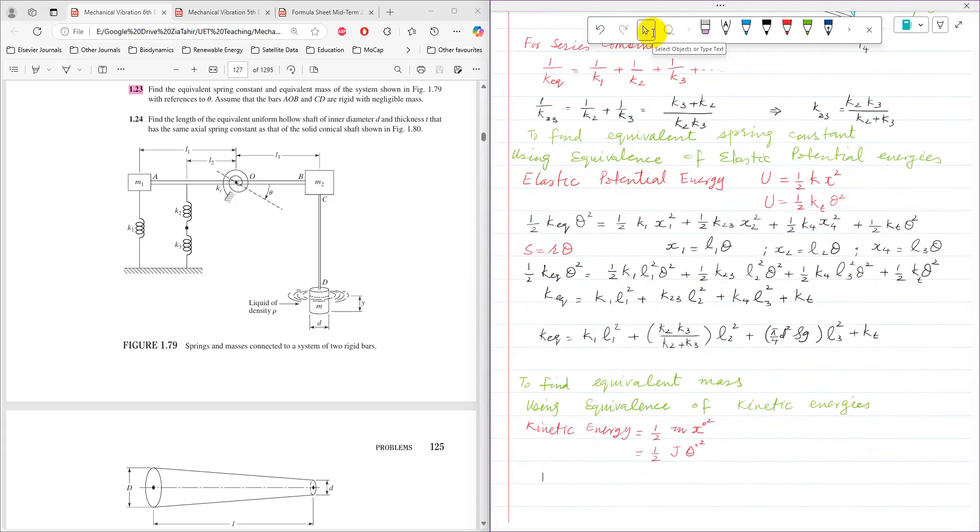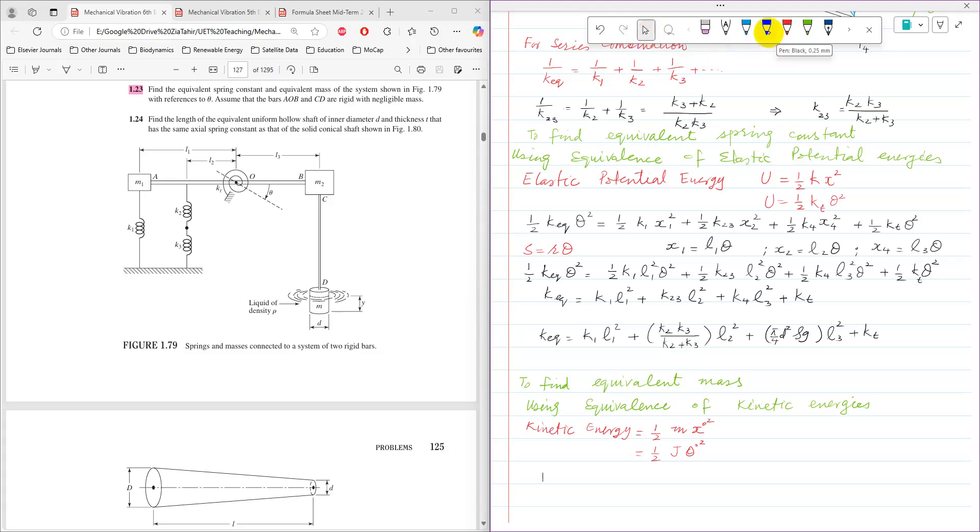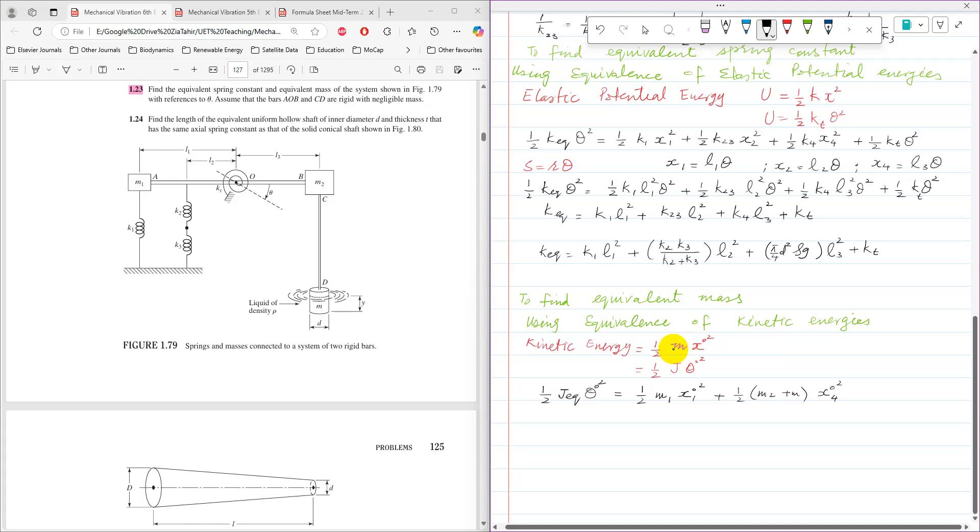Now, to find equivalent mass using equivalence of kinetic energy. The kinetic energy is half m x dot square or half j theta dot square. So equivalence of kinetic energy can be used to find equivalent mass. In this case, it is going to go like half j equivalent, that is equivalent rotational mass, theta dot square equals half m1 x1 dot square plus half m2 plus m.